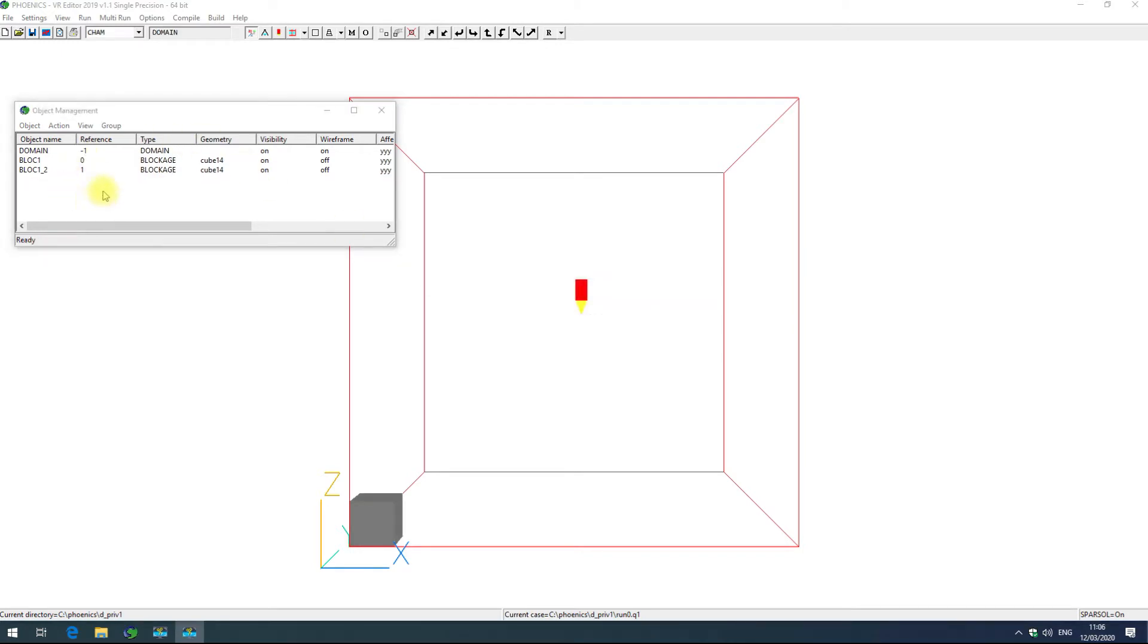The reference column is used to determine the order of the objects and how they are processed in the simulation. By default Phoenix will run through the objects in order, one after the other, applying changes on top of each other.